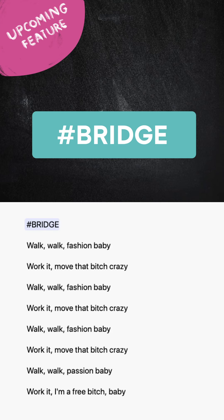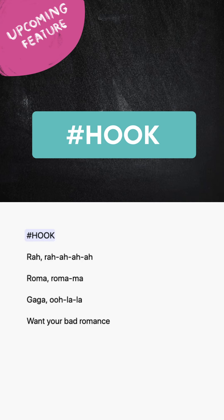Bridge: It is the connection between the last chorus and the previous one, which is usually the second, but not always. It could be very similar or even identical to a verse, or instead introduce new chords and change rhythm. Hook: A repetitive and catchy part of the song, usually its most memorable component, not to be mistaken with the chorus.